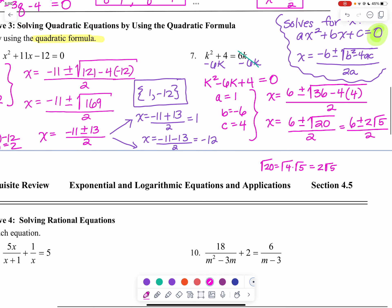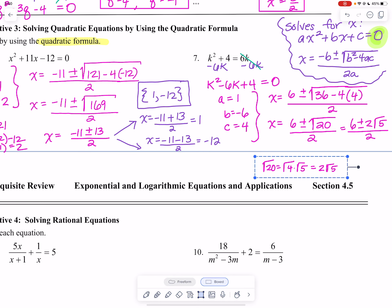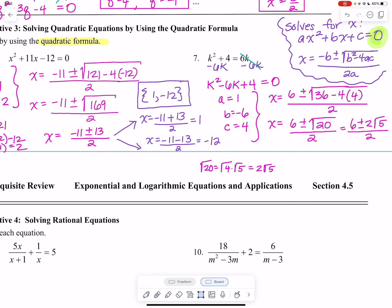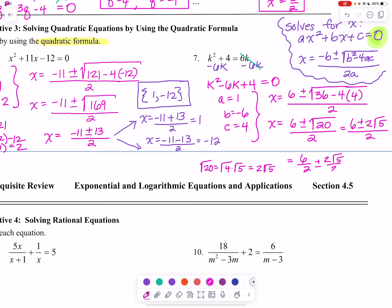Now we can split that denominator: 6 over 2 plus or minus 2 root 5 over 2, which simplifies to 3 plus or minus root 5.